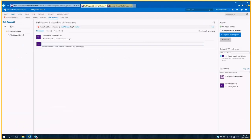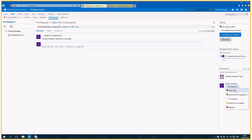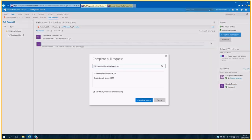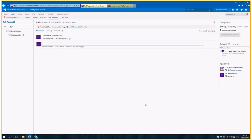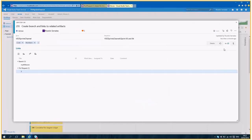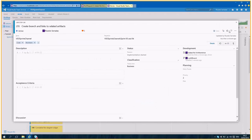So as you wish, let's complete this pull request. So let's approve it. And complete. Once it's done, let's refresh our work item form again.